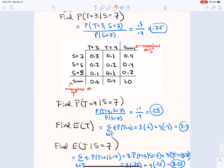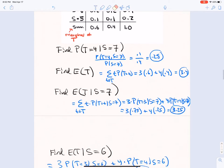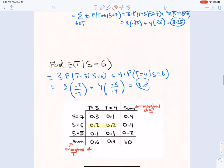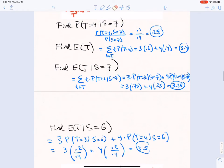Similarly, P(T=4 | S=7) = 0.25. The expectation of T using the definition: T takes values 3 and 4 with marginal probabilities 0.6 and 0.4, giving E[T] = 3.4. The conditional expectation uses the conditional probabilities computed above, giving E[T|S=7] = 3.25.